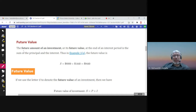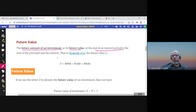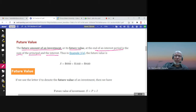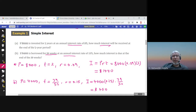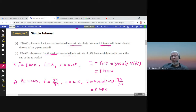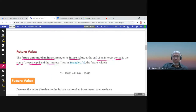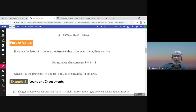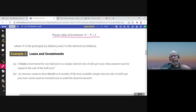The future amount of an investment, or future value, is what you get at the end of the interest period. At the end of the period, you receive the principal plus the interest. For example, in Example 1a, $8,000 was invested and the future value would be $8,000 plus $1,440 interest after two years. So the future value S equals the principal plus the simple interest.